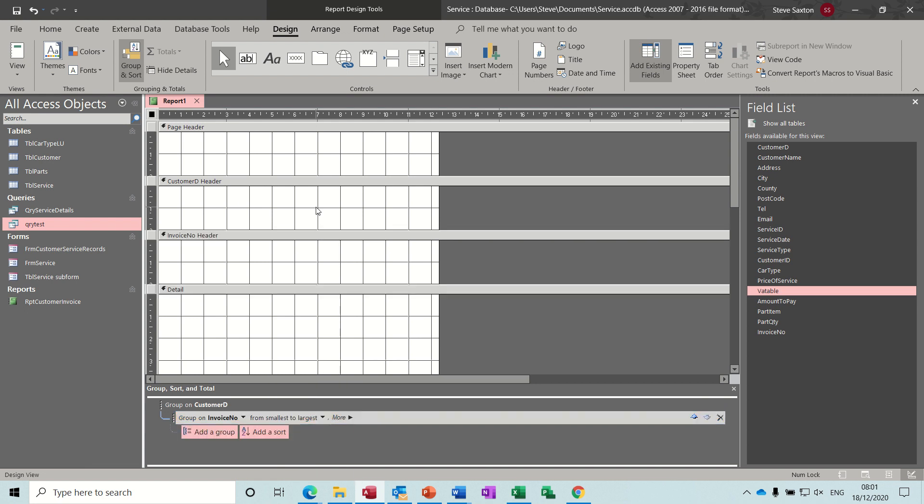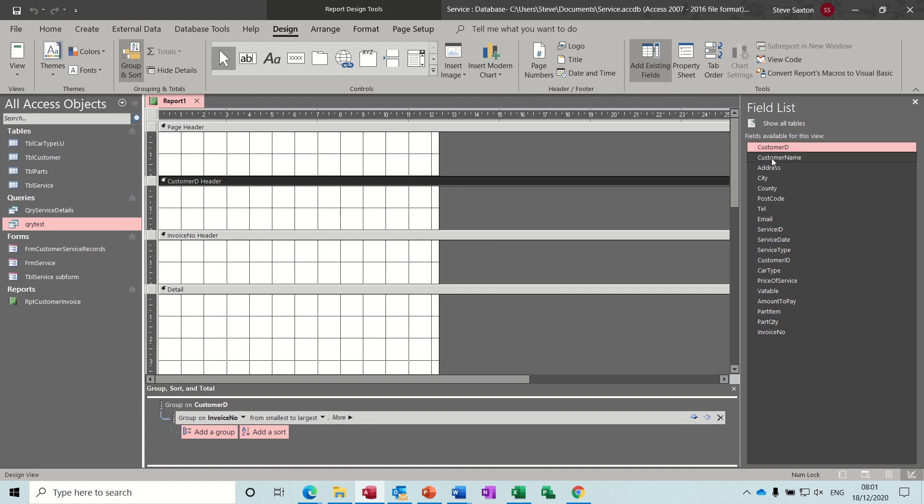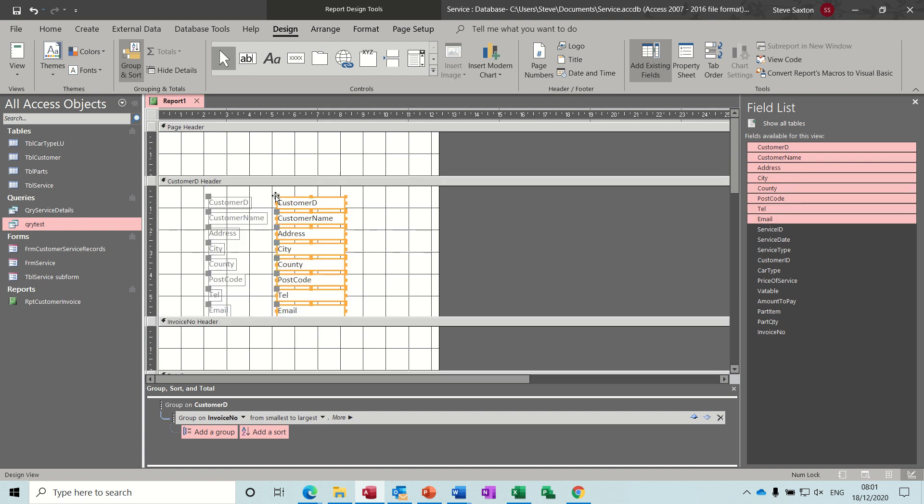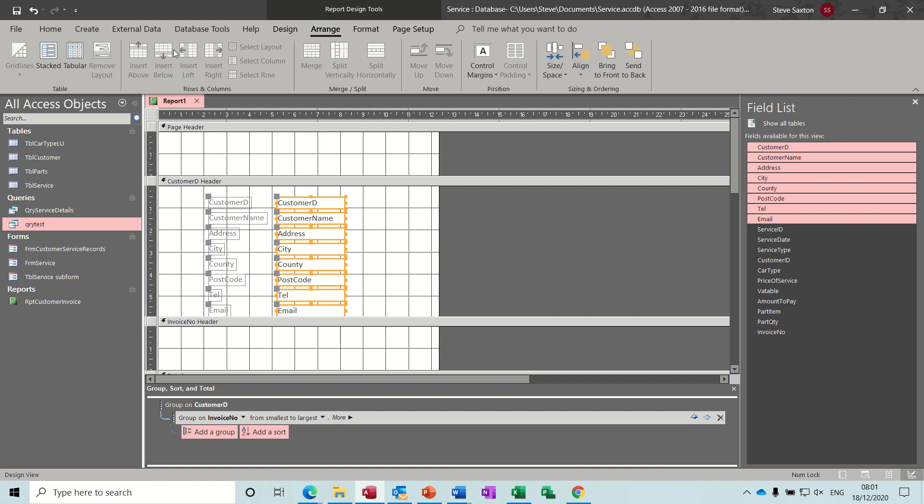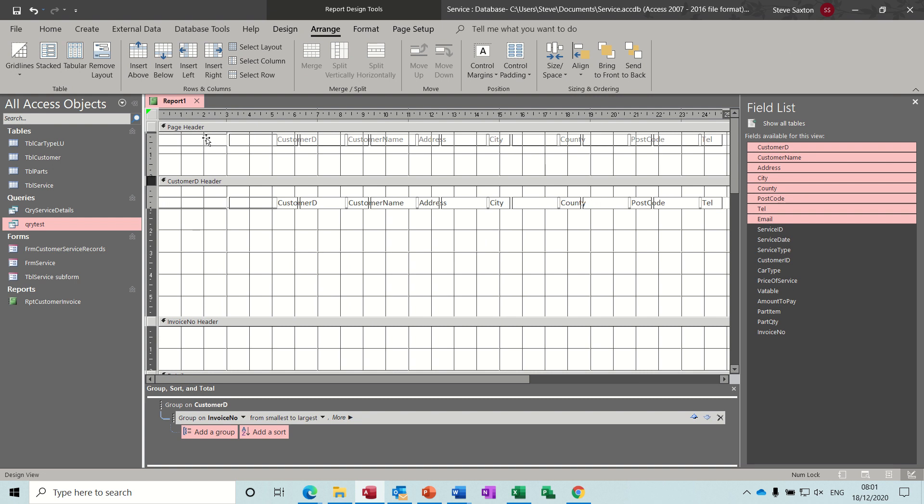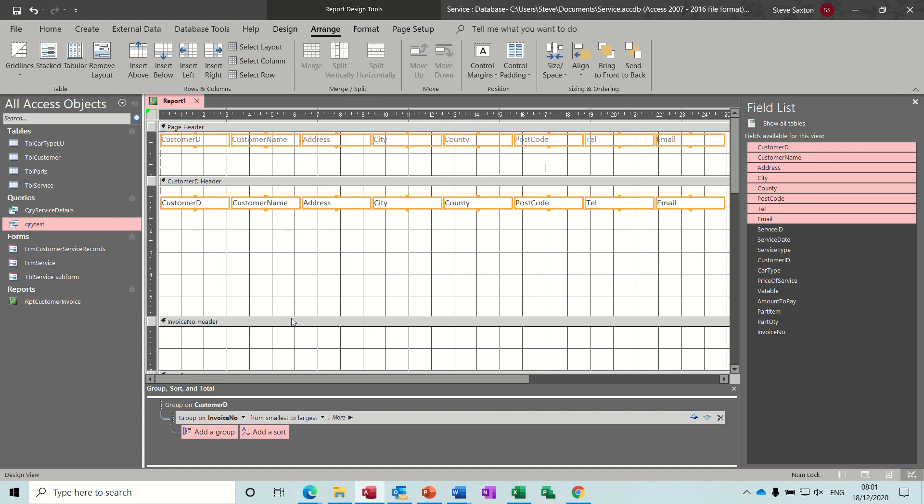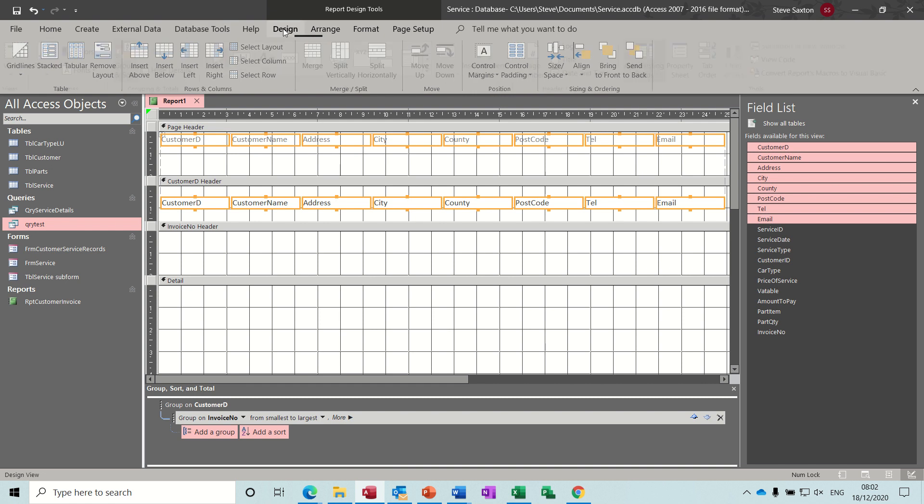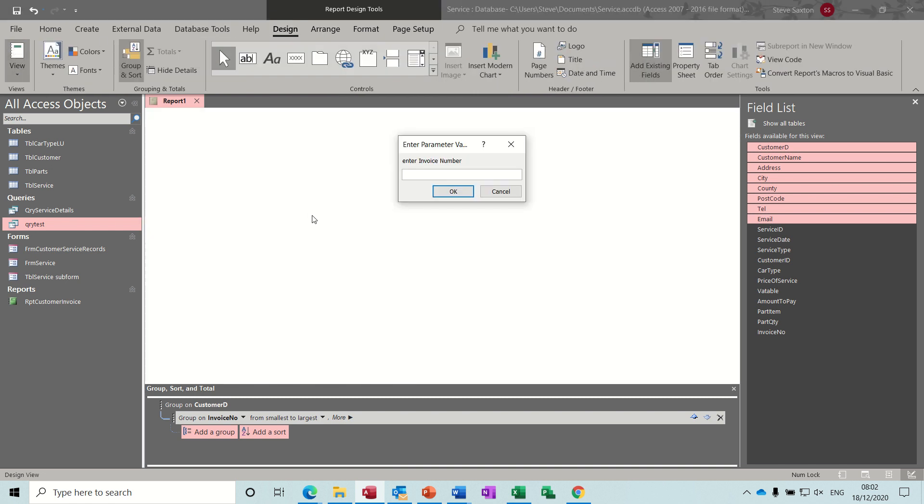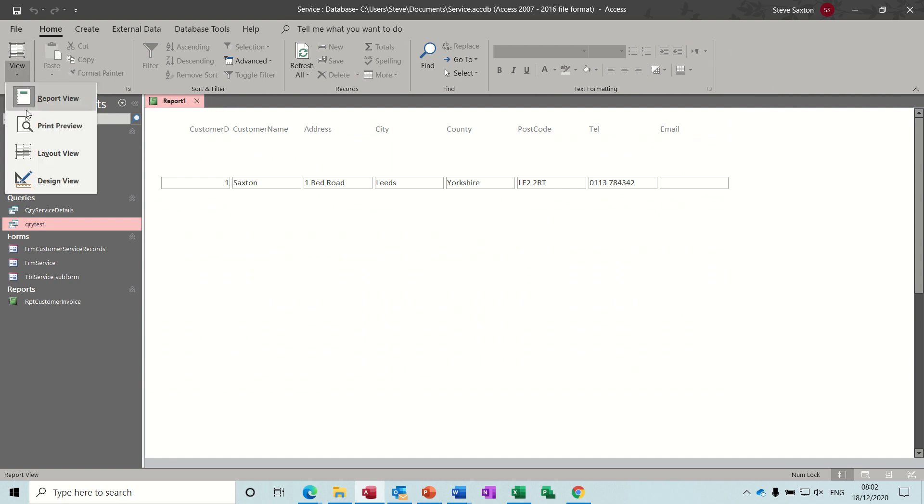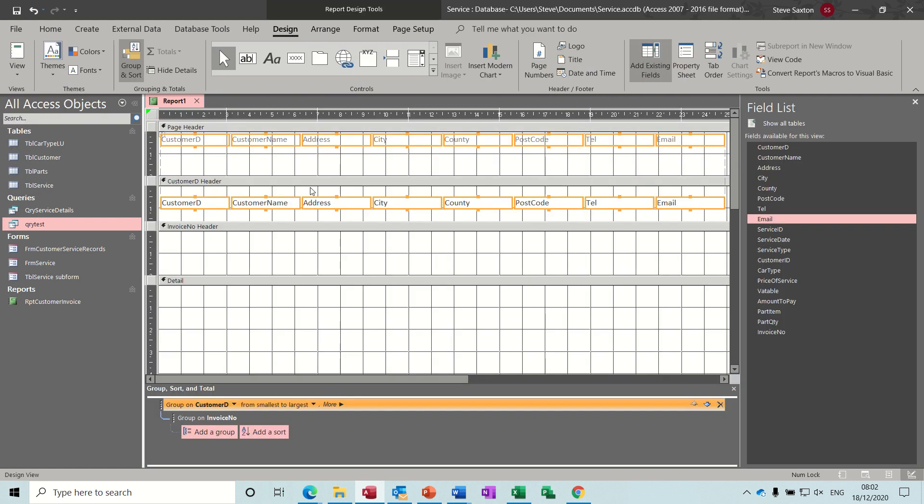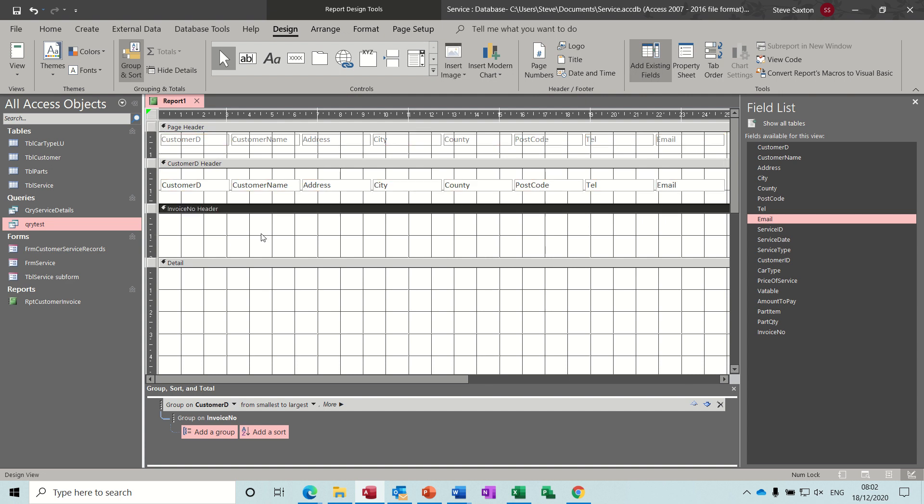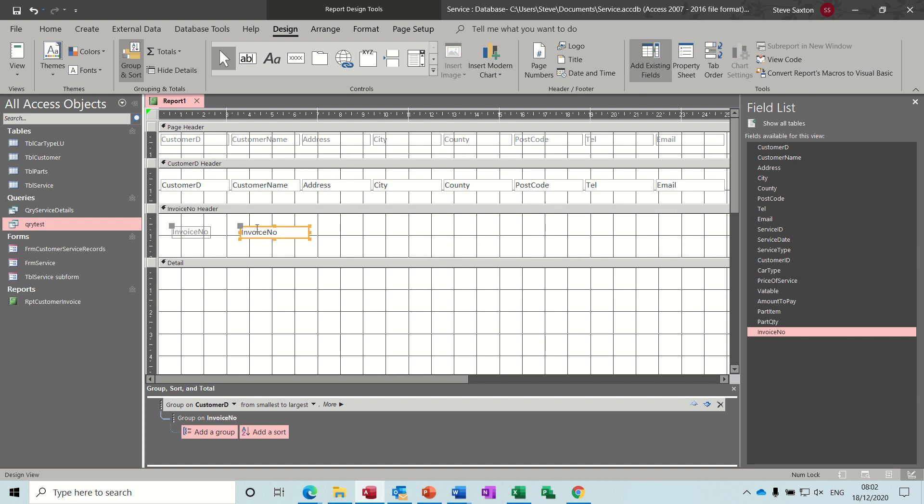So in customer header, I want the customer ID all the way down to that. Just bring those into there. I don't want them sitting like that. So I'm going to arrange them as tabular. So if I bring this part up to there, have a quick look at that. It's asking me for the parameter number. So okay that works. Go back into design and get rid of some of these spaces if I can.